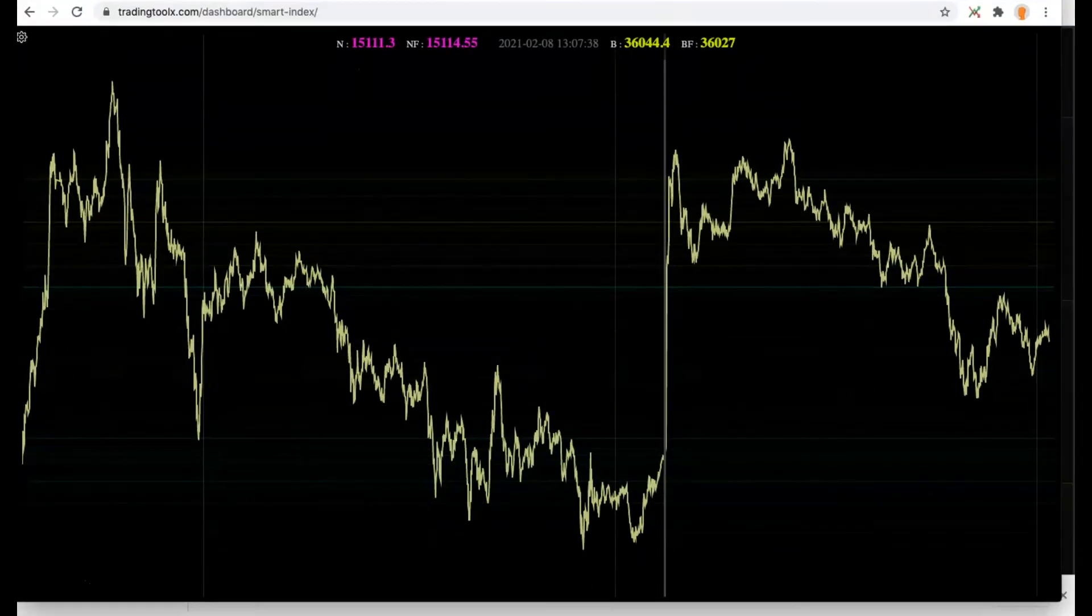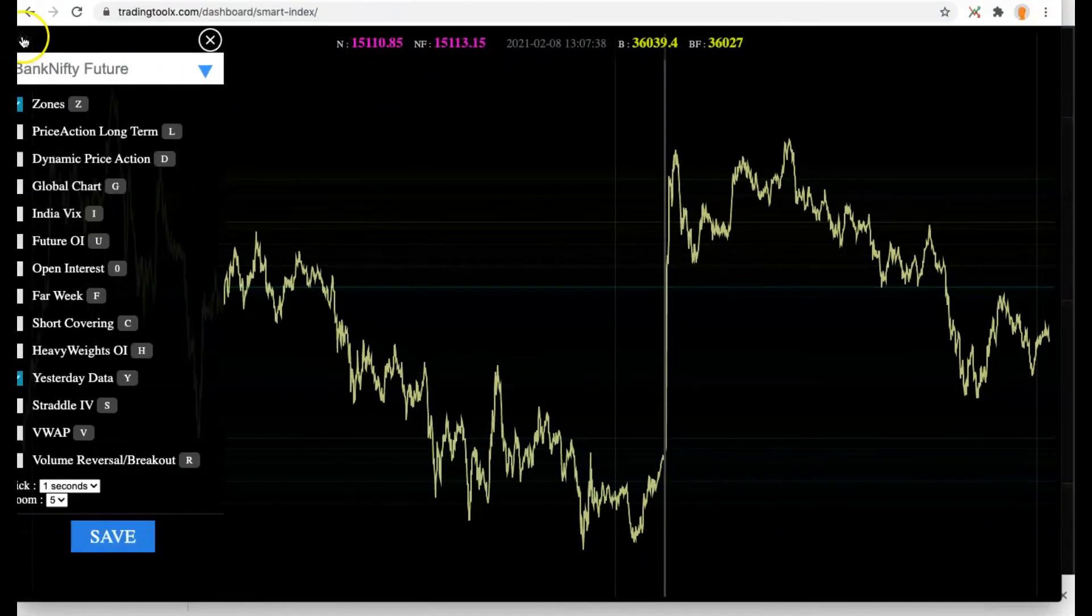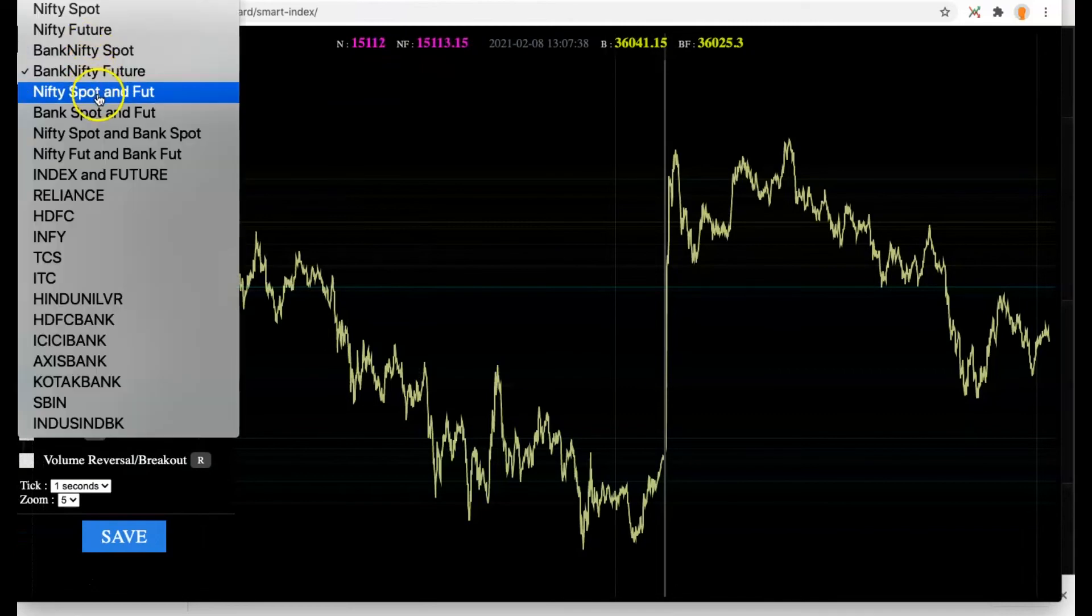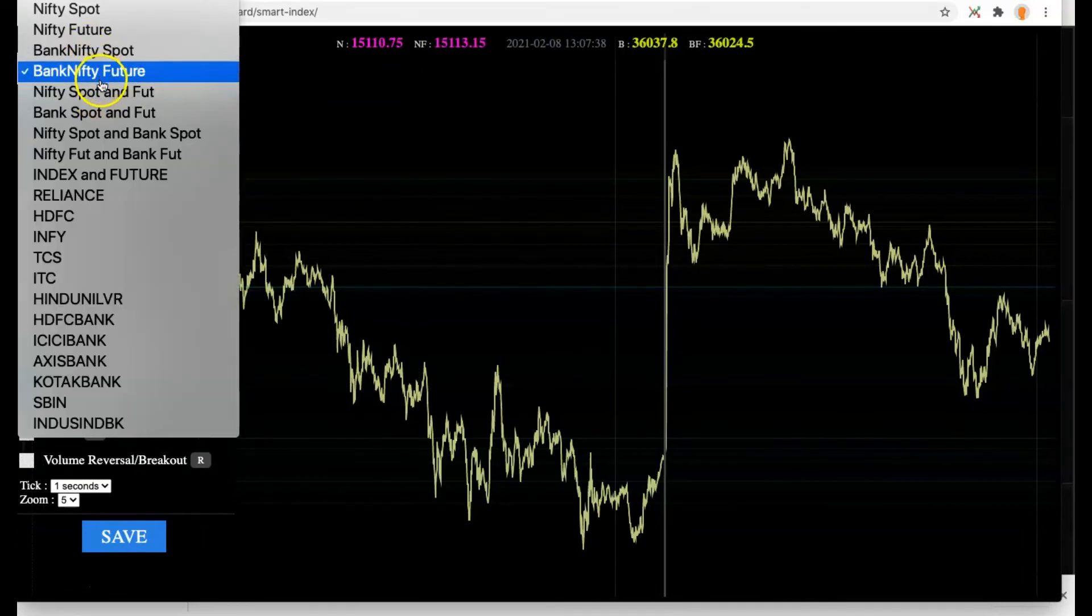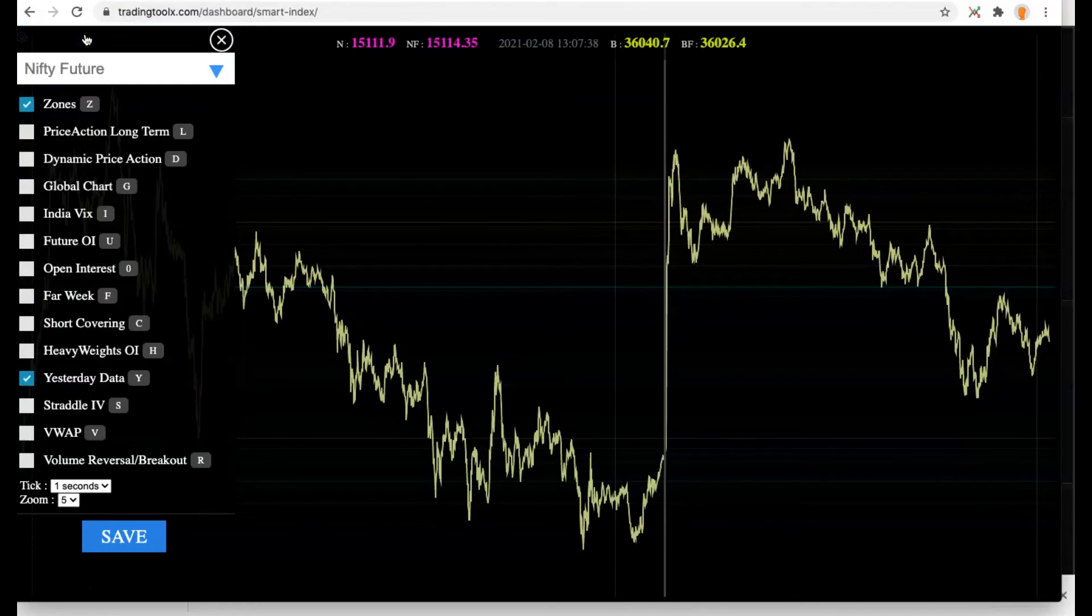In the top left there is a settings icon. Click that and enable Bank Nifty Future if you are scalping in Bank Nifty, and Nifty Future if you are scalping in Nifty.